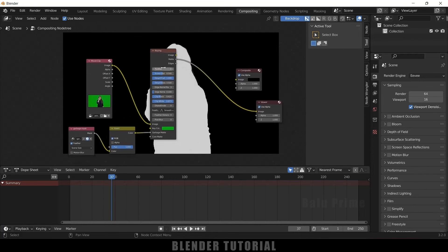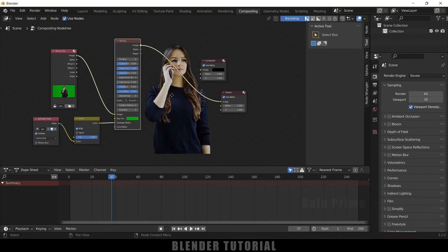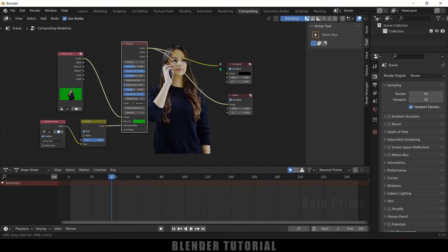Now let's move back to the image view — Shift+Control+Left Click. Now we got our image. Let's also connect to the composite node: image to composite, to get the render.